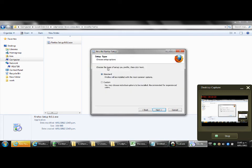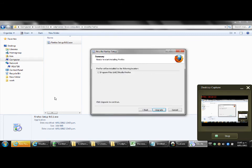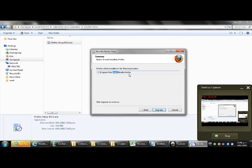Choose the type of setup you prefer then click next. Click standard. Firefox will be installed to the following location and it will already have put something in there which is usually C program files, the x86 you see here. If you have a computer which has a 64 bit processor you will see that. If you have an older computer that does not it will just simply say C program files Mozilla Firefox. Either way is fine. Whatever it says here that's fine. You can just click on the next button.